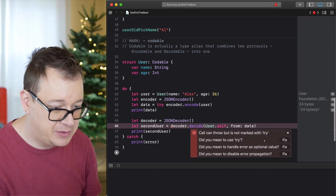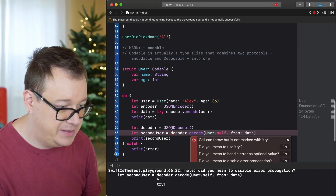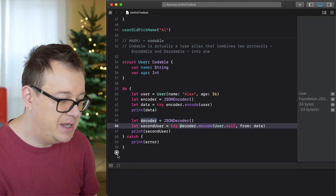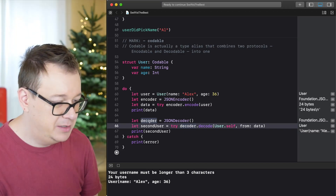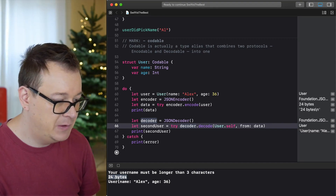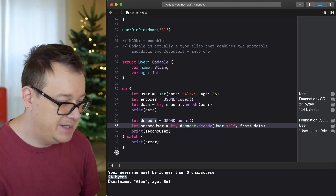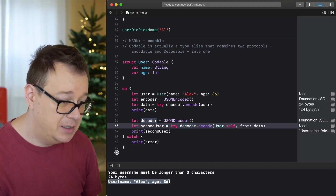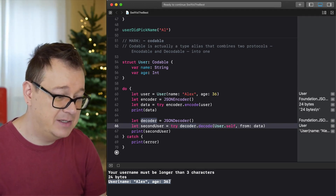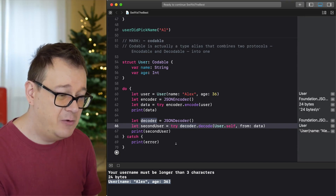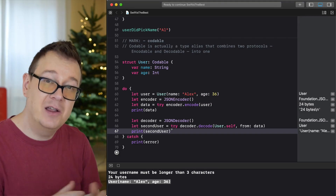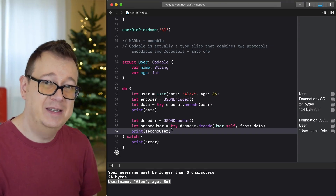We just need to add try here — and because we're in a do block, try is perfectly valid. Building now — we can see 24 bytes for our data, and the decoded user shows name: Alex, age: 36. Just a few lines of code to encode and decode all your data. How awesome is that!